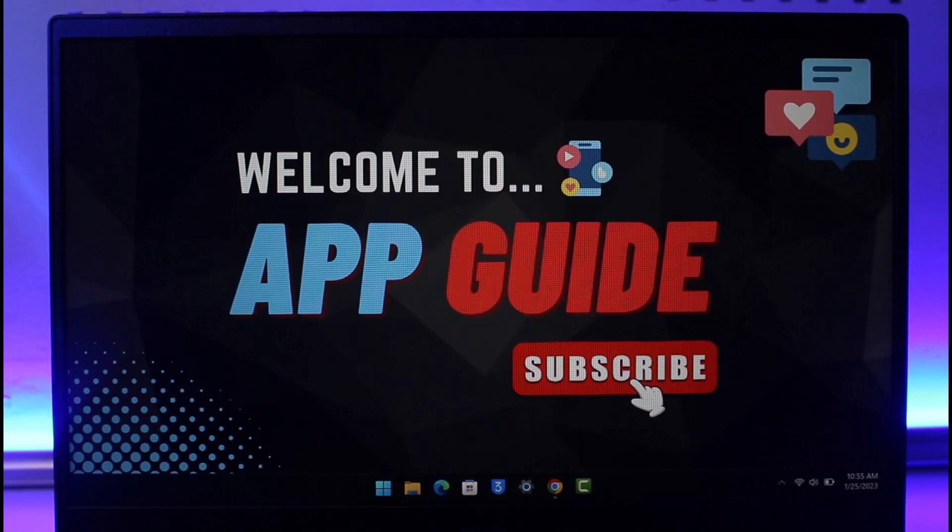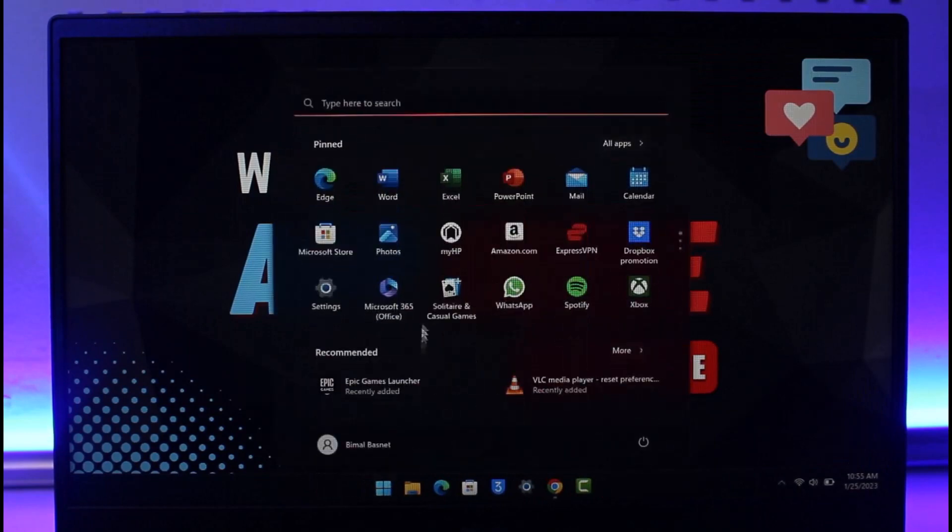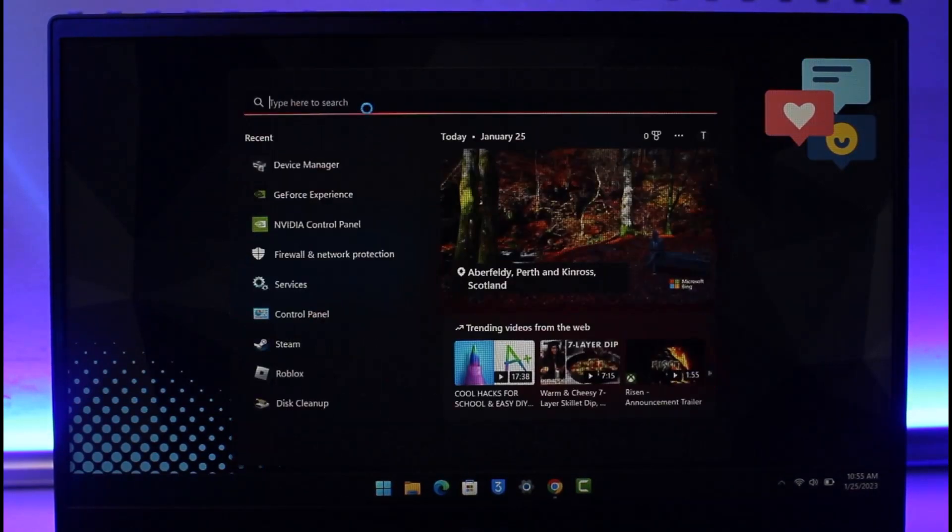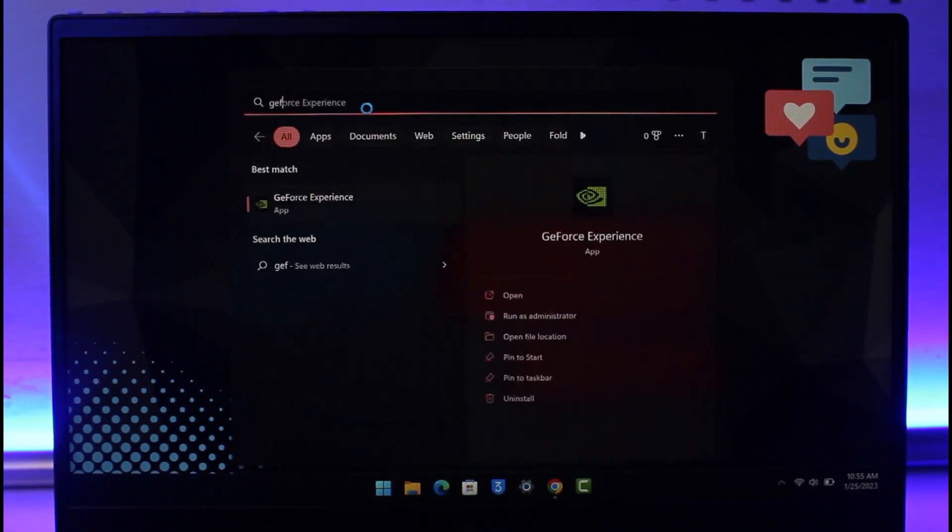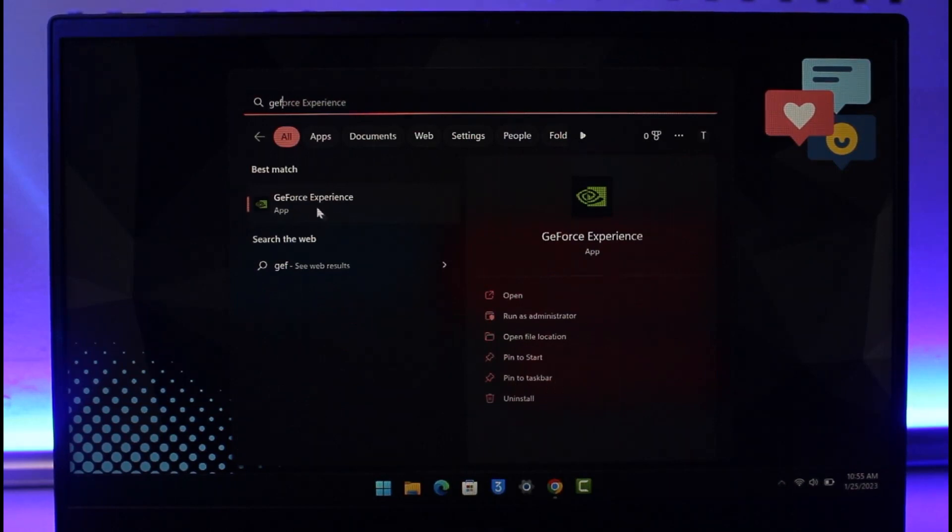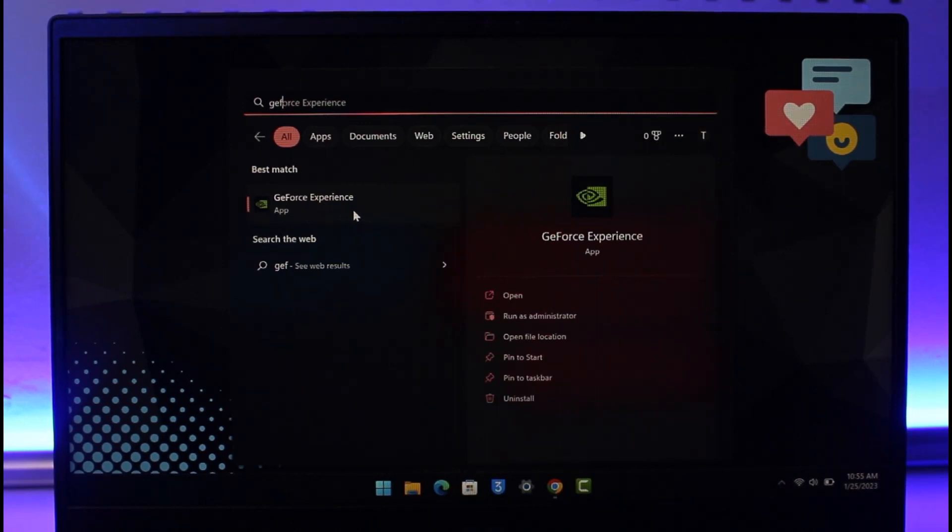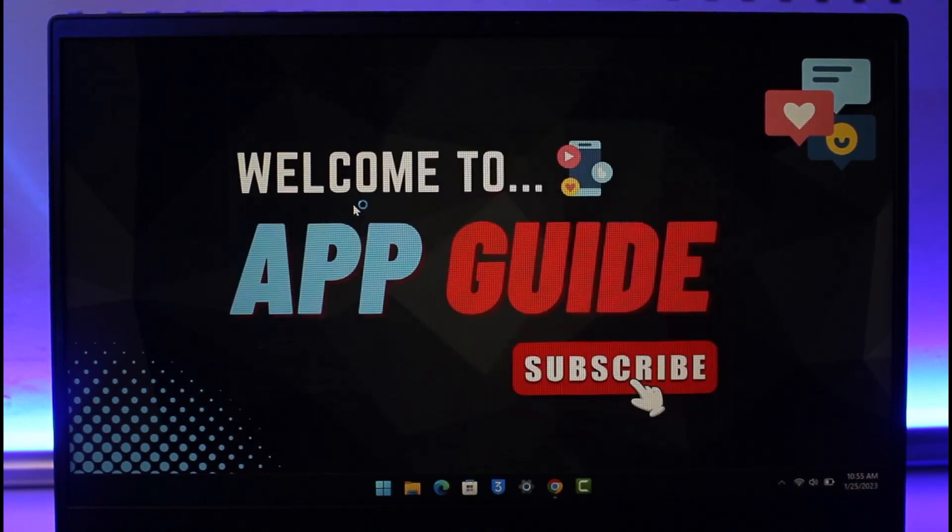If not, then hit your search windows and open an application called GeForce Experience. This is a free application which should be there by default if you're using NVIDIA graphics card. If it's not there, I'll make sure to drop a link down below. You can use this application to update your drivers.